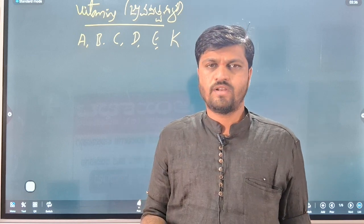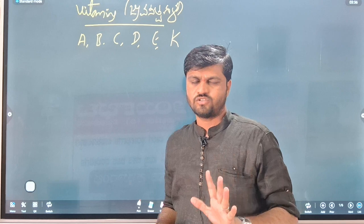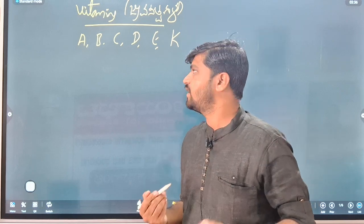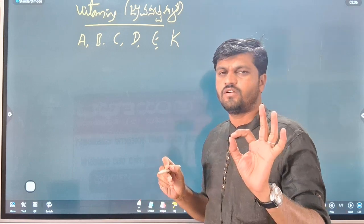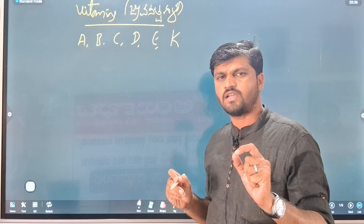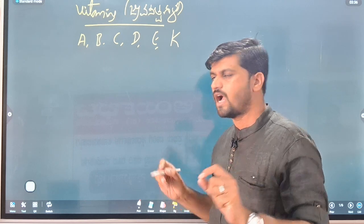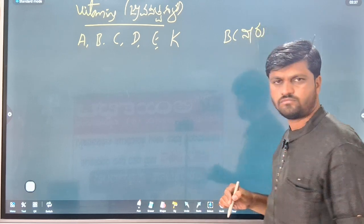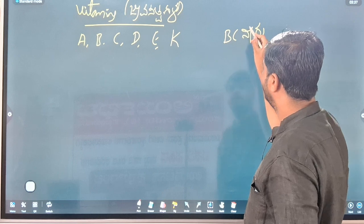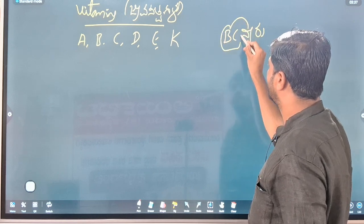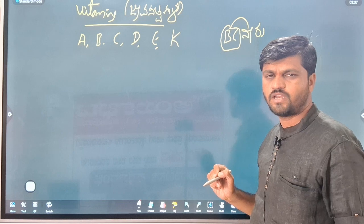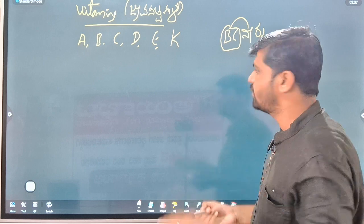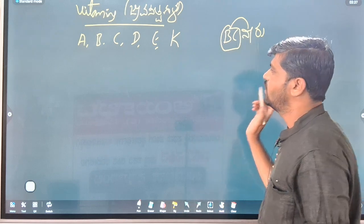How many vitamins are soluble in water? How many vitamins are soluble in fat? These types of questions are already asked in our CT examinations. So how to remember? See, even one of the tricks is the same. How many vitamins are soluble in water?